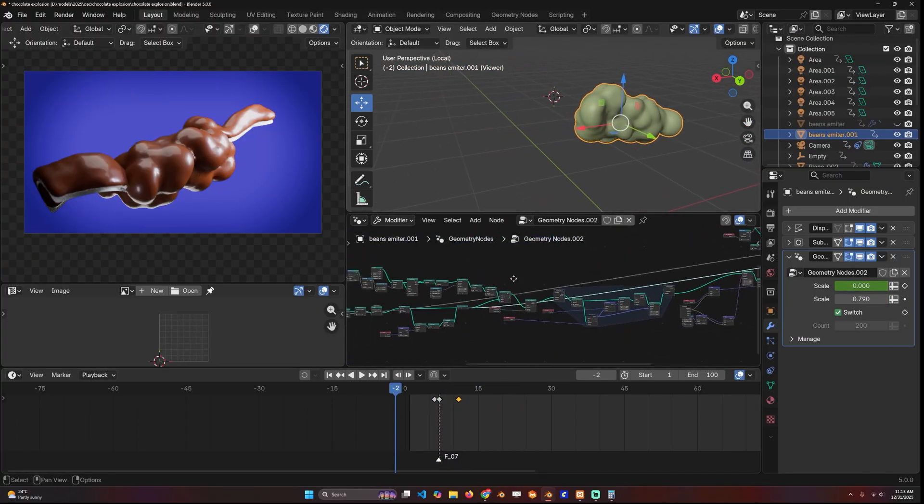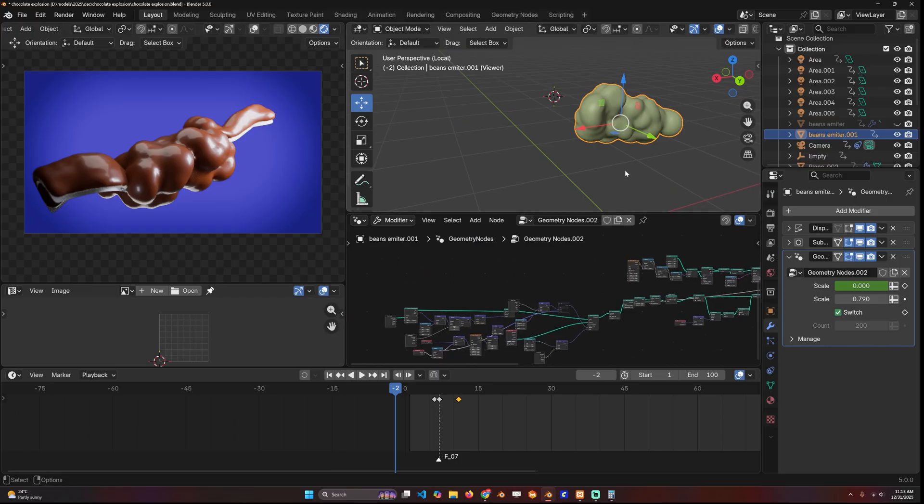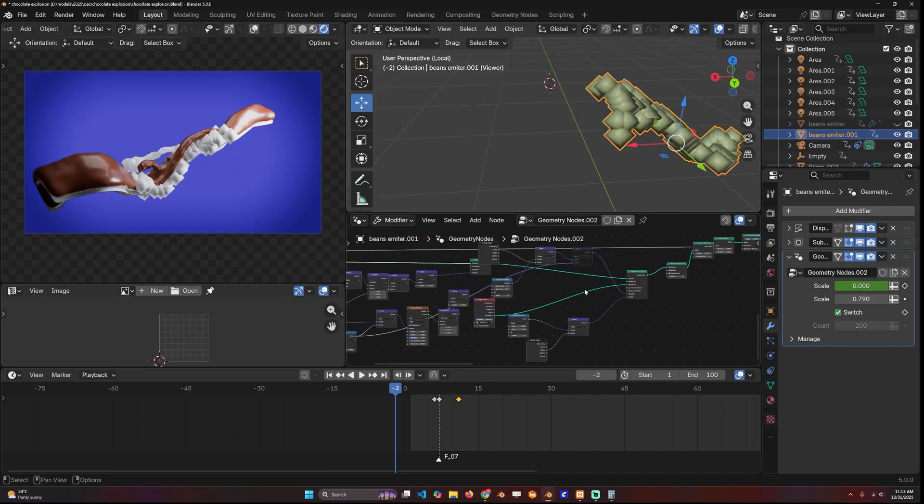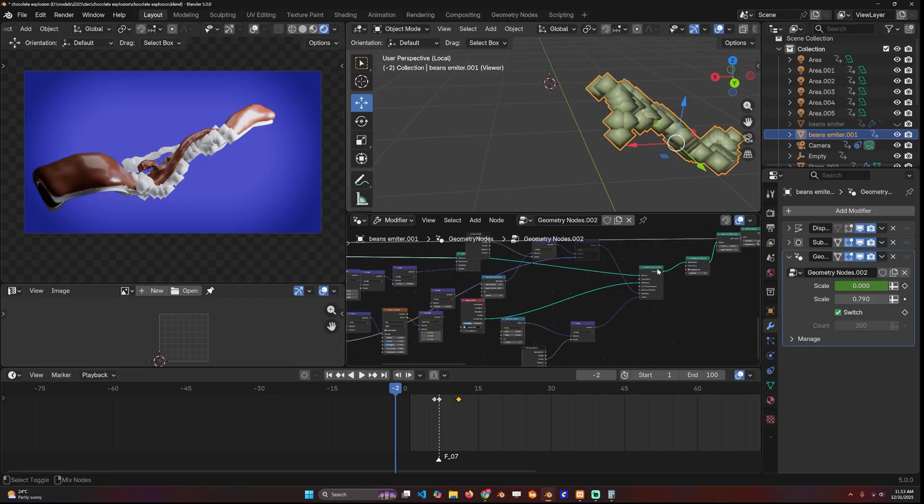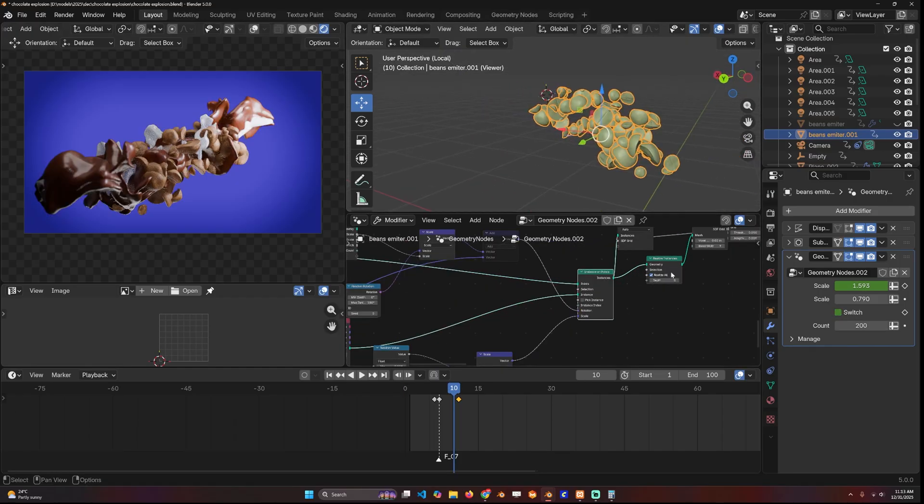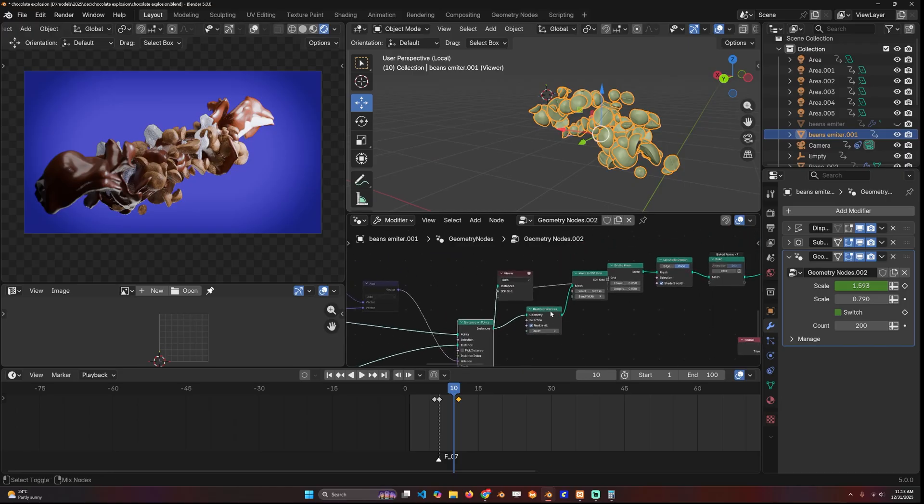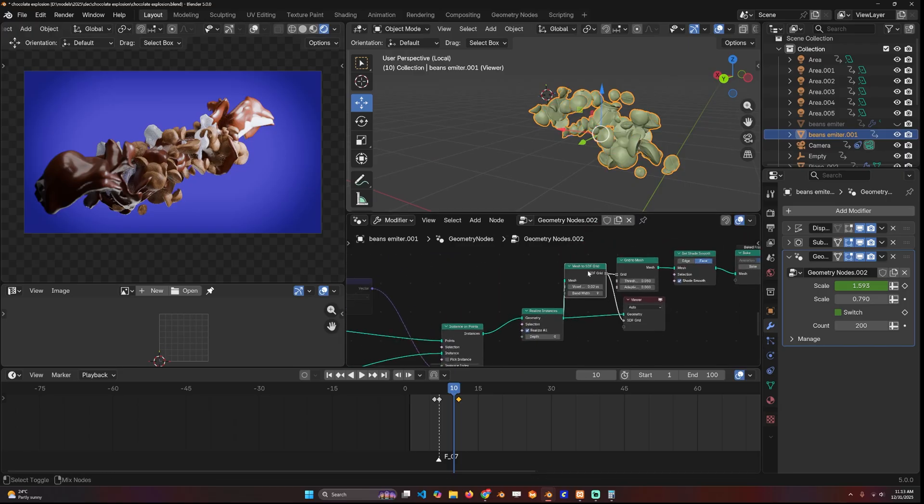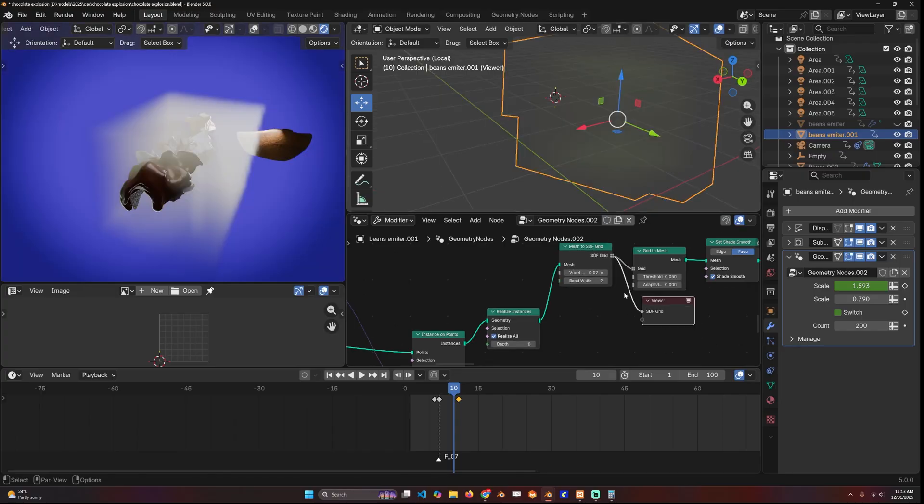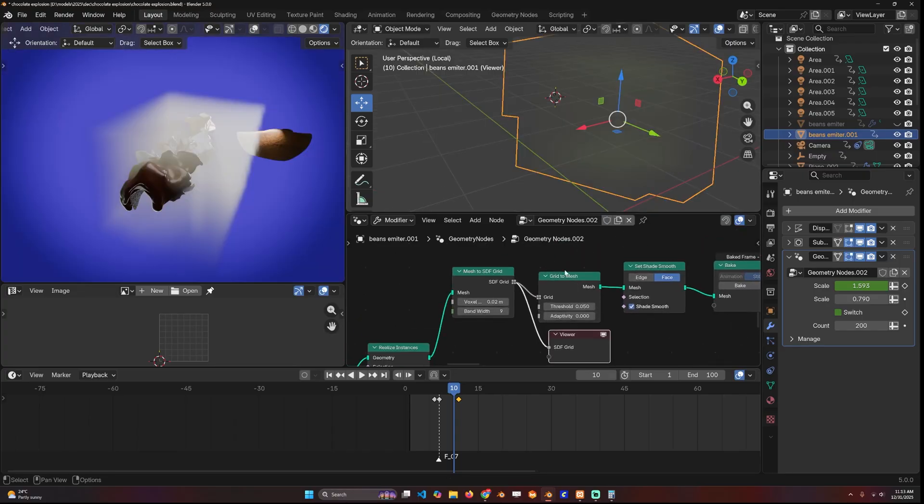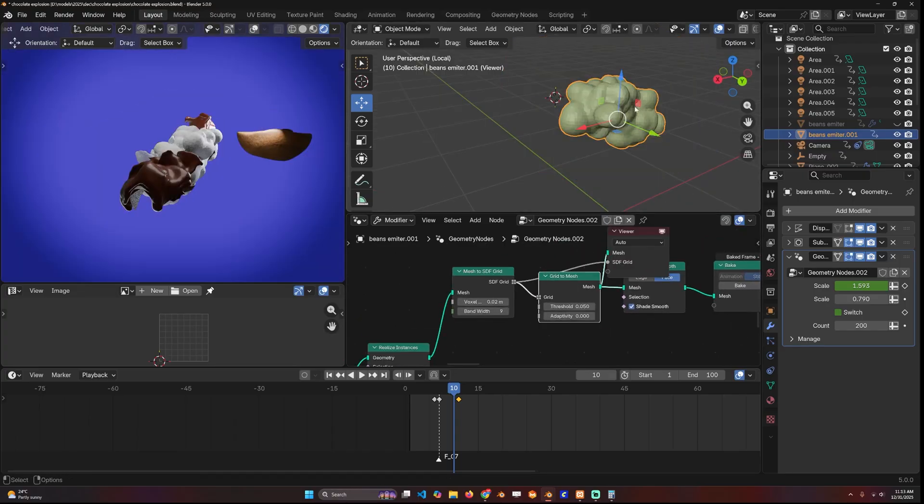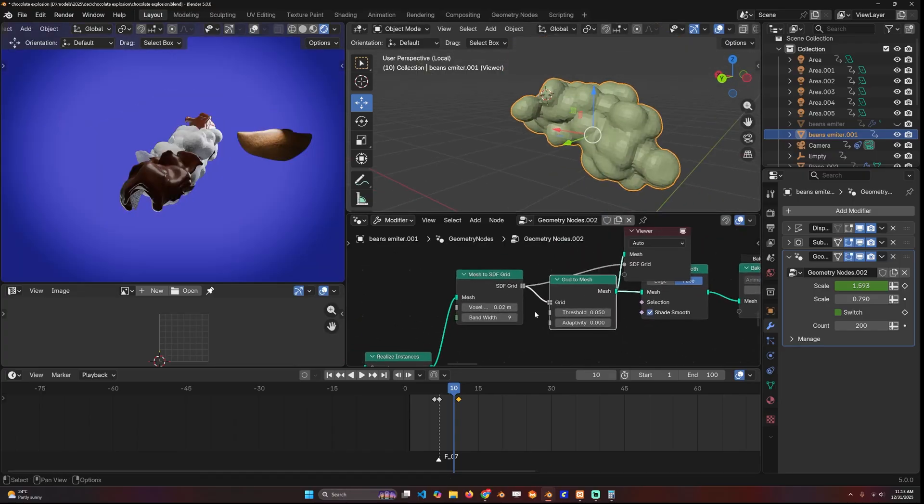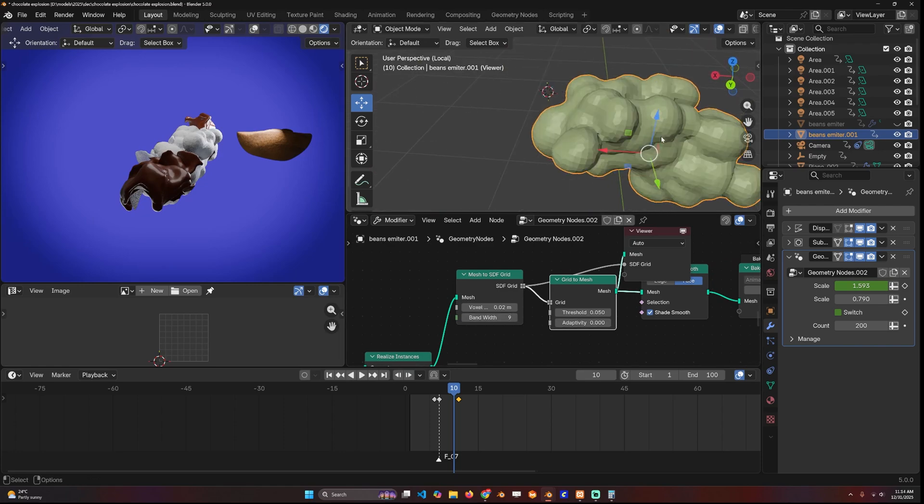The shell is basically a copy of the emitter. I basically just copied over the entire geometry nodes setup with the random rotation and everything, realized the geometry, and converted this into an SDF grid. Then converted the grid into a mesh.